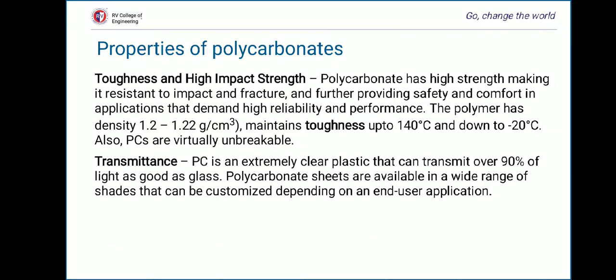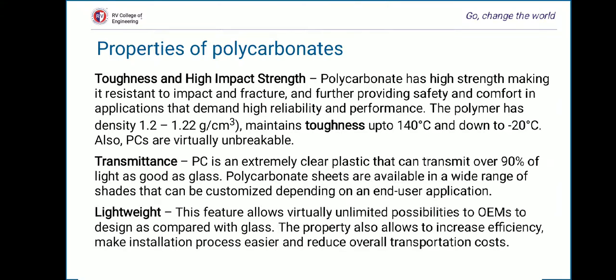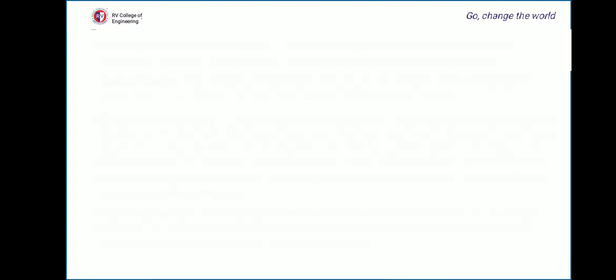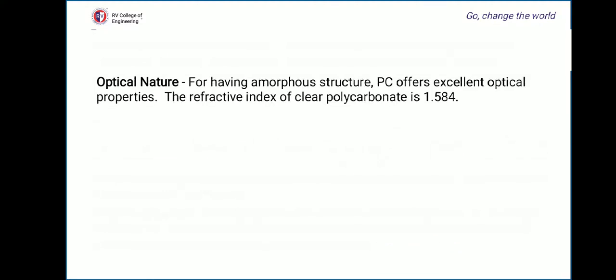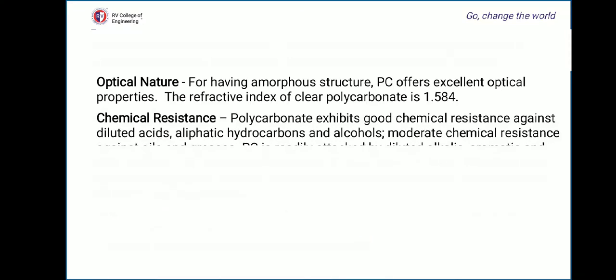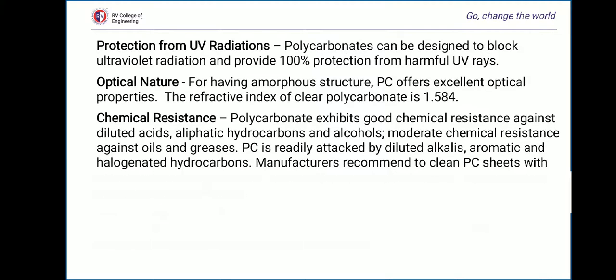The next property is transmittance. Polycarbonate is an extremely clear plastic that can transmit over 90% of light, as good as glass, and is available in a wide range of shades customizable for end-user applications. The next property is light weight, which allows virtually unlimited design possibilities for OEMs compared to glass, increases efficiency, makes installation easier, and reduces transportation costs. The next property is protection from ultraviolet radiation — polycarbonates can be designed to block UV radiation and provide 100% protection from harmful UV rays.